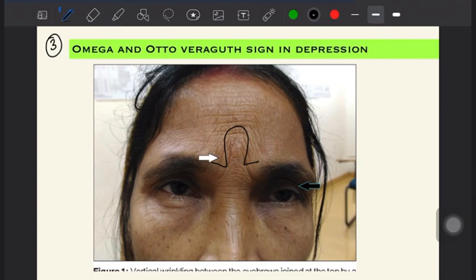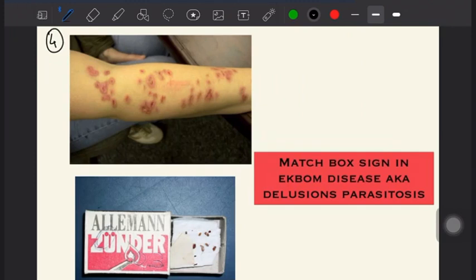The third sign is the omega sign and Veraguth sign in depression. In omega sign, you see a typical appearance of skin folds above the nose which forms an omega-shaped symbol. The Veraguth sign involves eyelid folds which give a typical appearance characteristic of depression.